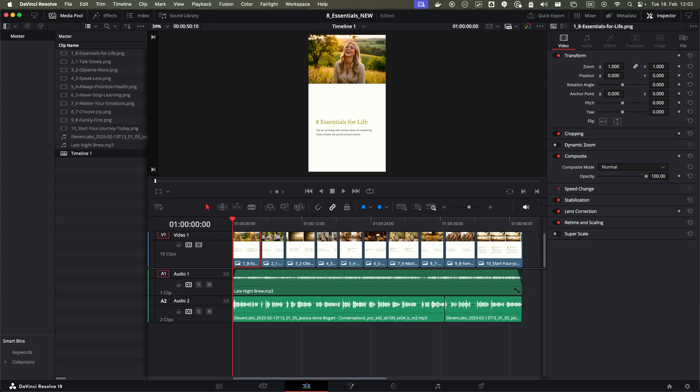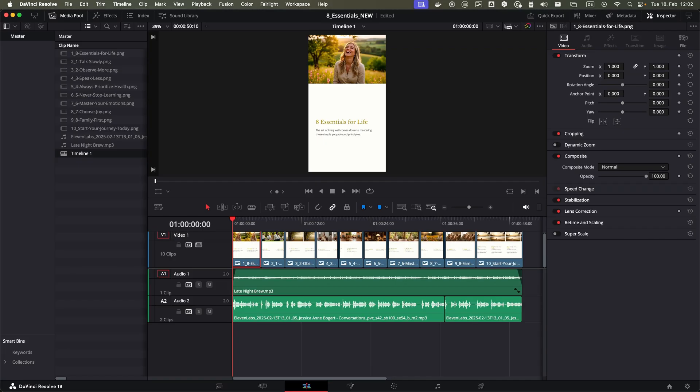Finally I bring everything together in DaVinci Resolve, a free video editing software. While this final step is still manual, I'm considering automating it as I create more content.